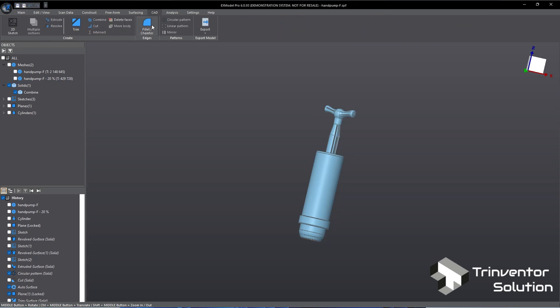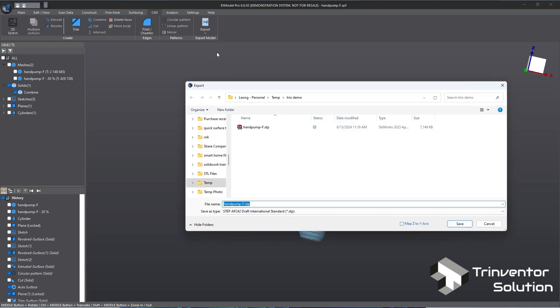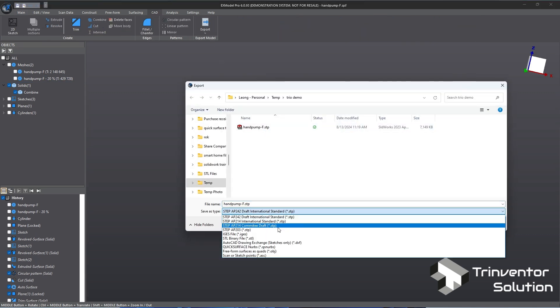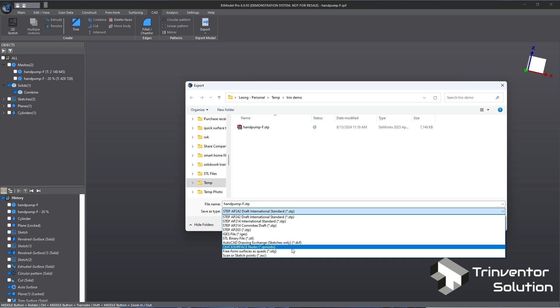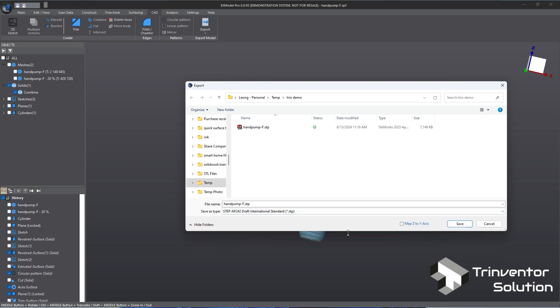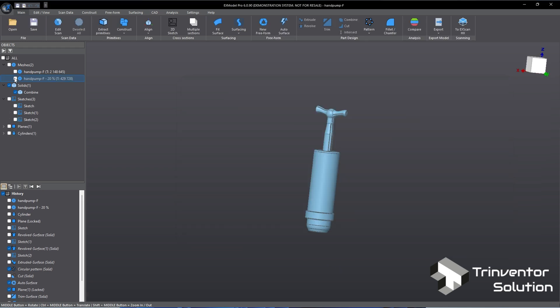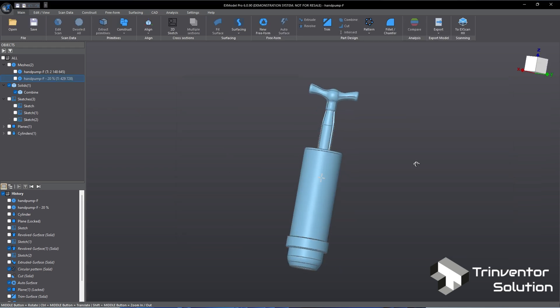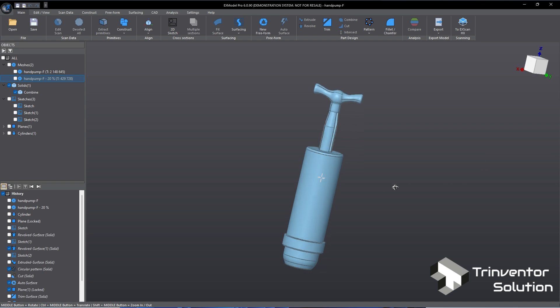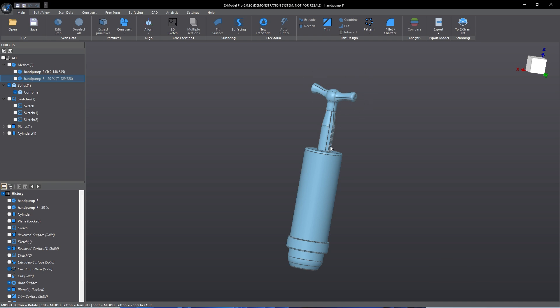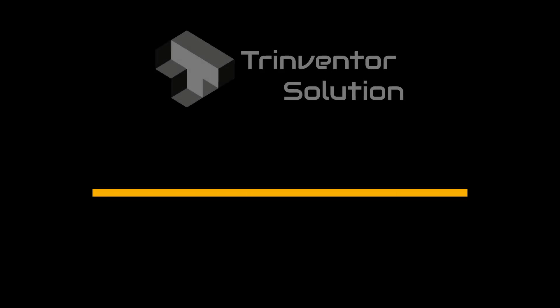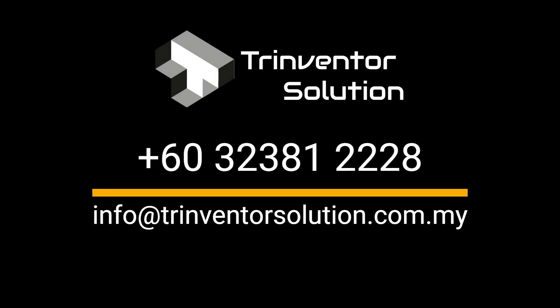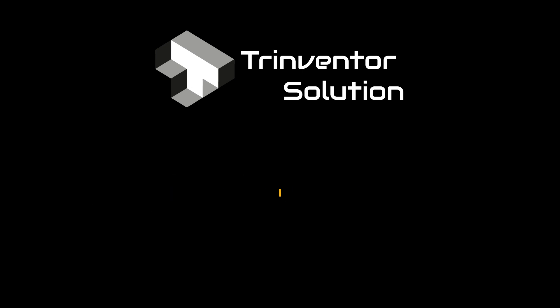We can now export this model to other formats such as step file or IGES file for further processing. With the advanced features provided in X model Pro, the entire process takes merely 10 minutes. It is the most effective 3D reverse engineering software for hybrid modeling on the market. For more information about reverse engineering solutions, training, or services, please feel free to contact us at Trinventor Solution. Thank you for watching!